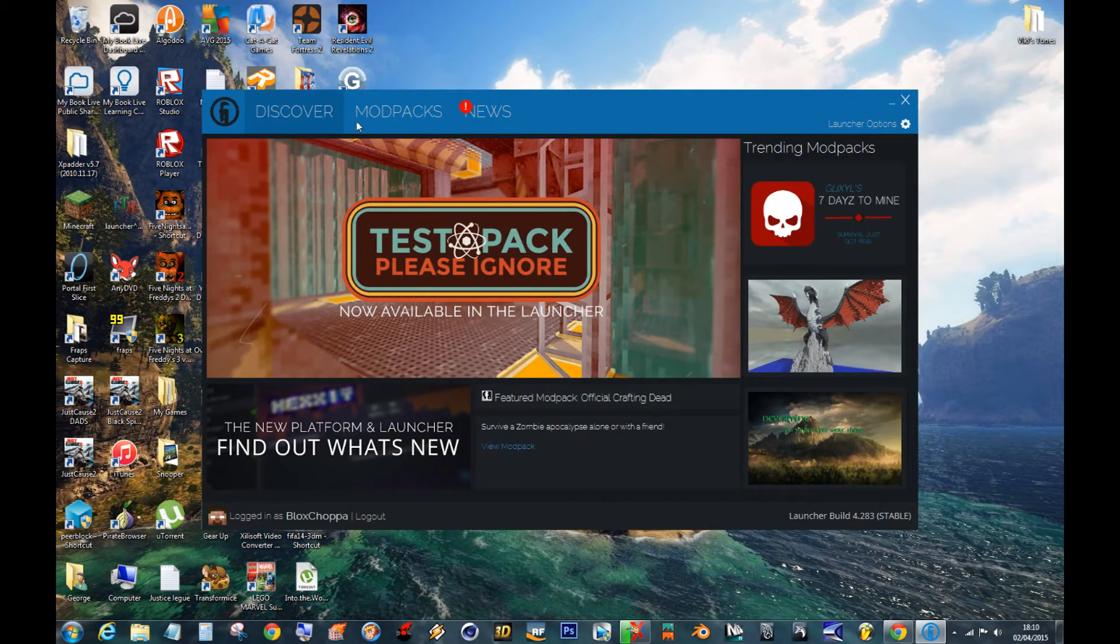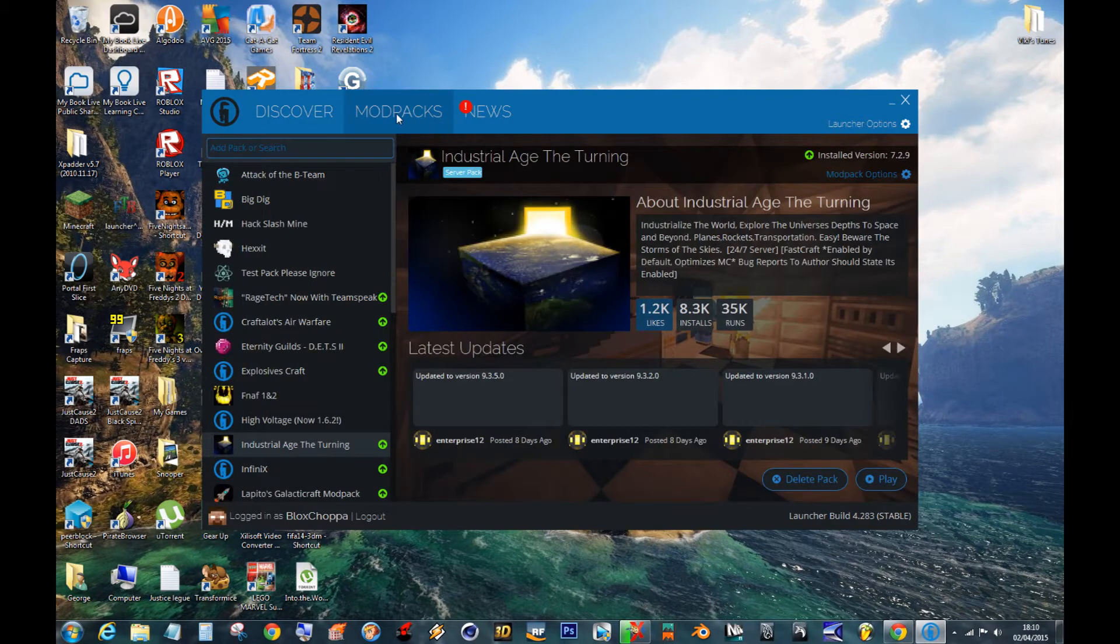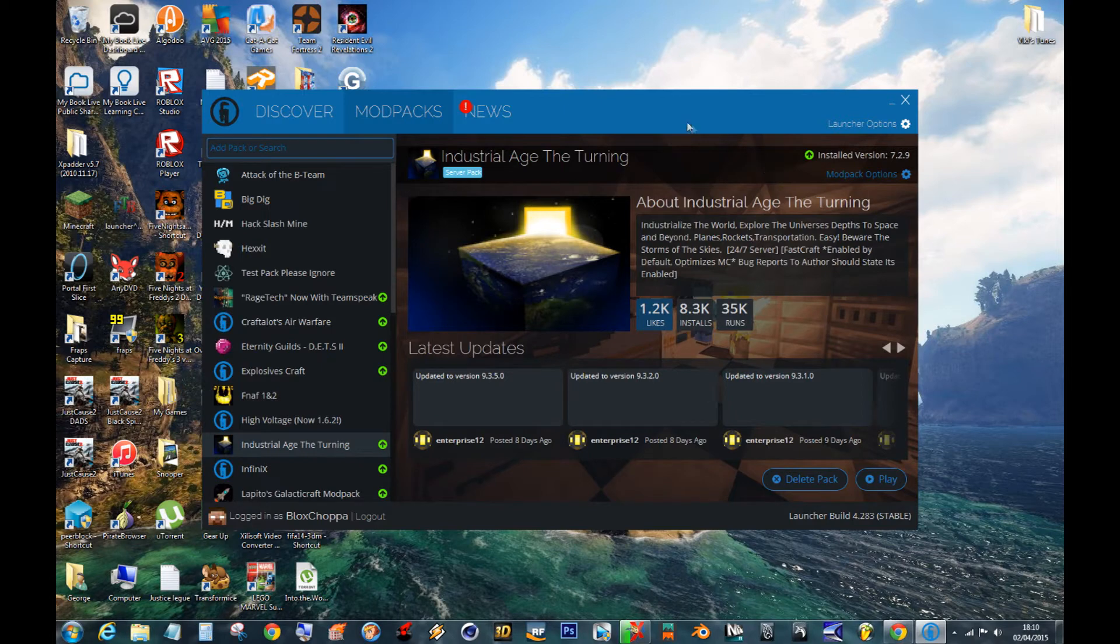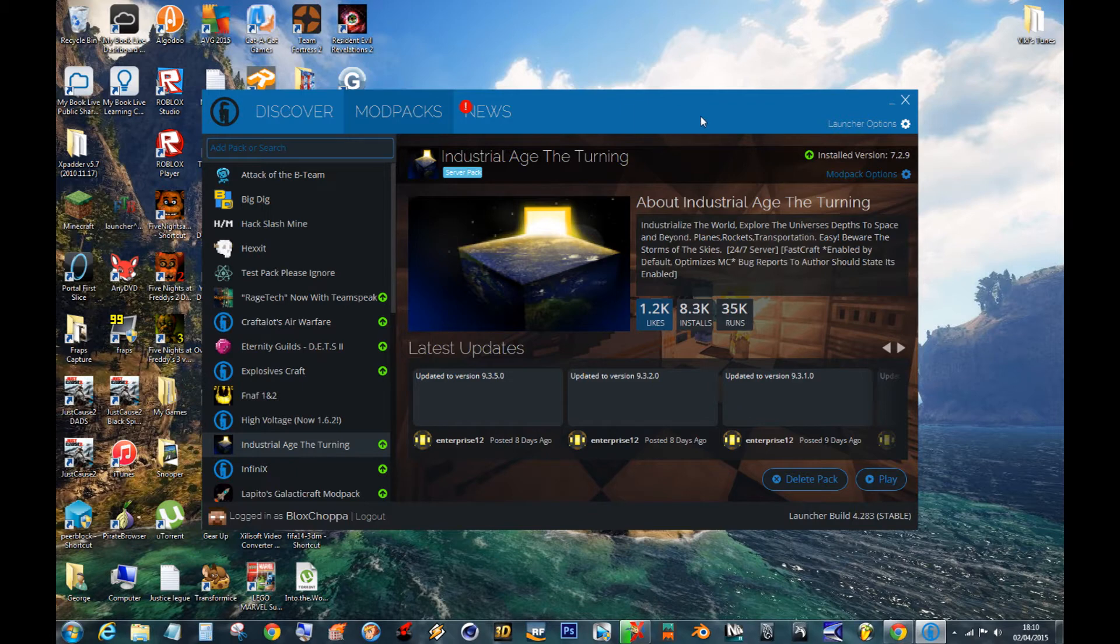Once it's loaded up like this, you click where it says Mod Packs. Now you were asking me how to install a Mod Pack. And this is what you do.